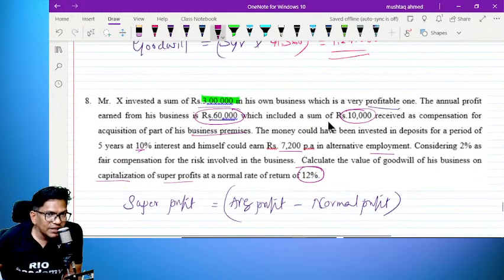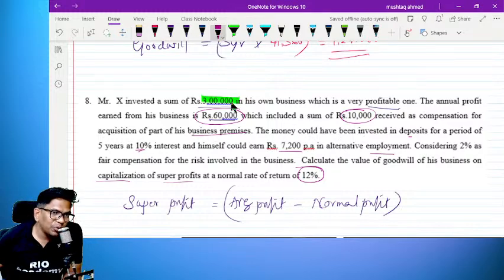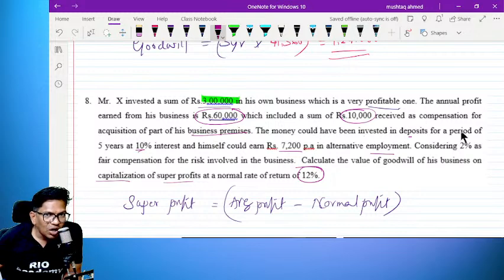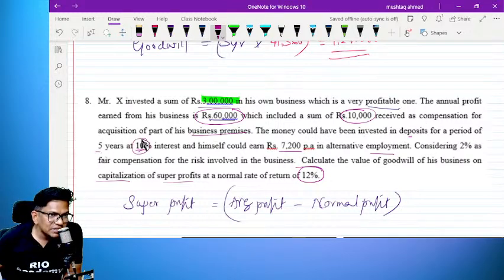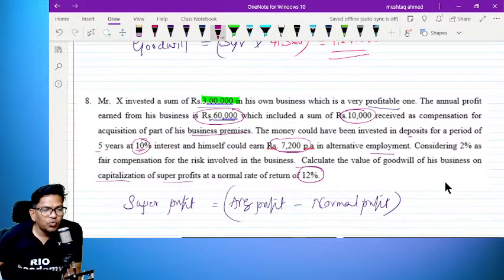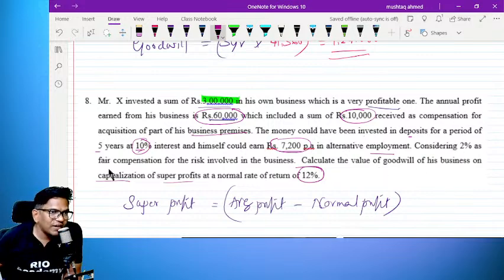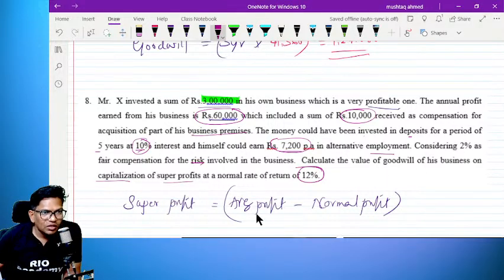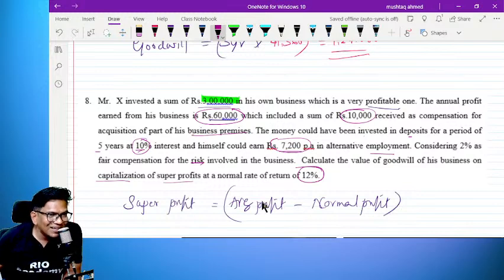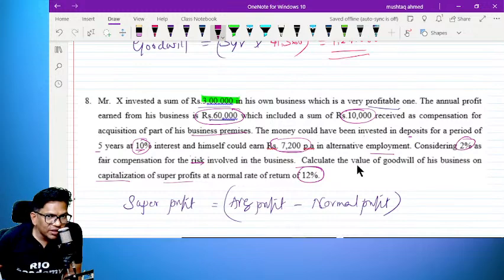The money could have been invested in deposits — 3,000 invested in deposit money over 5 years at 10% interest. He himself could have earned 7,000 — 2,50,000. Considering 2% as fair compensation for risk, it is 2%. Calculate the value.